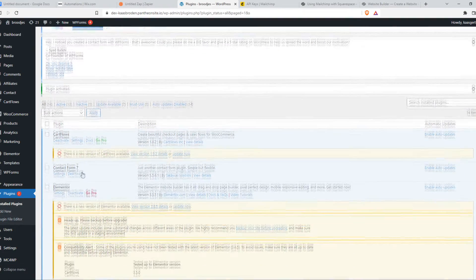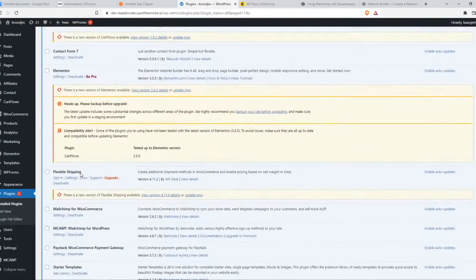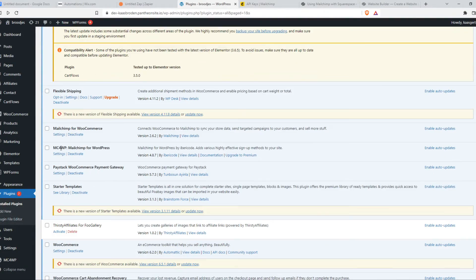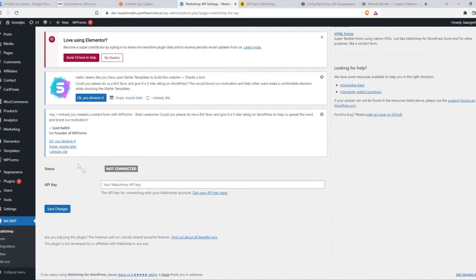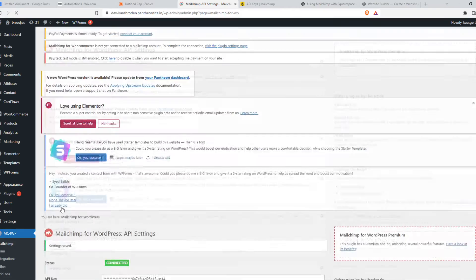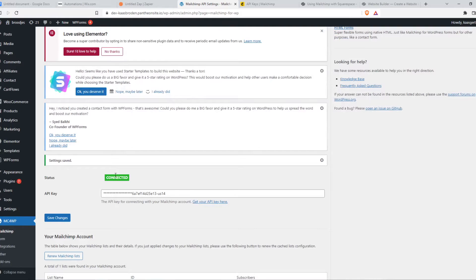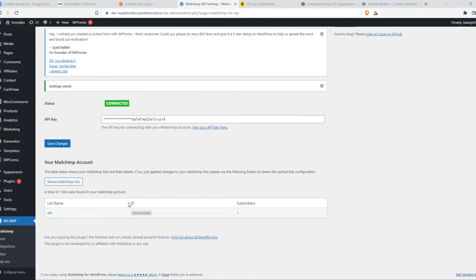And now we want to find it. Here it is. MC4WP settings. And now we want to paste in our API key here and hit save. As you can see, now we successfully connected our MailChimp account.